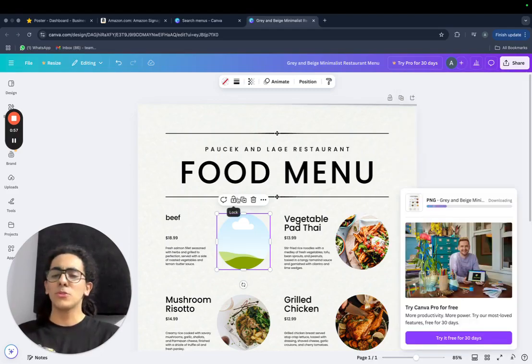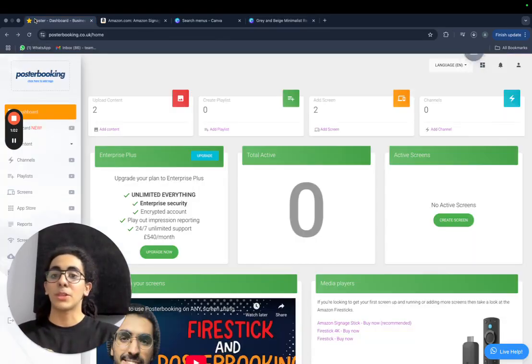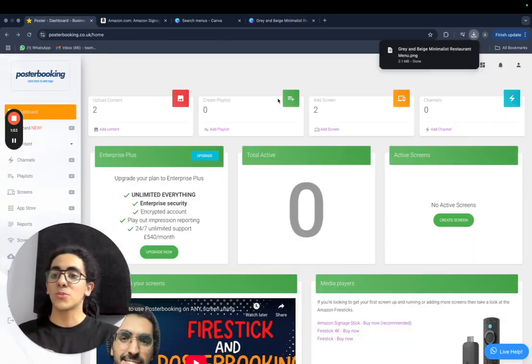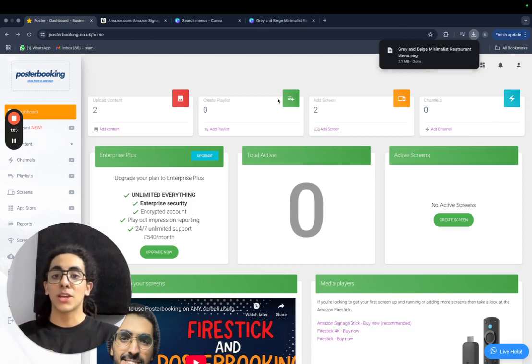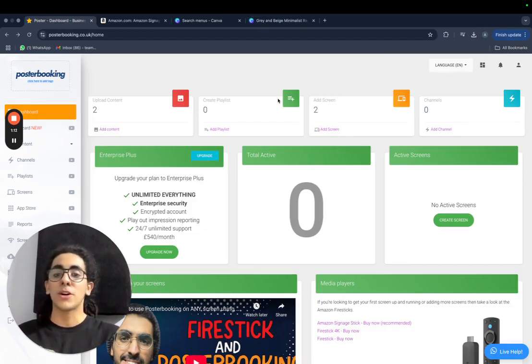So to display the menu on the screen that you want, you will need to use an application called PosterBooking, which is a free digital signage app that will transform any screen you have into a fully functional digital signage screen that you can control remotely from any device from anywhere.